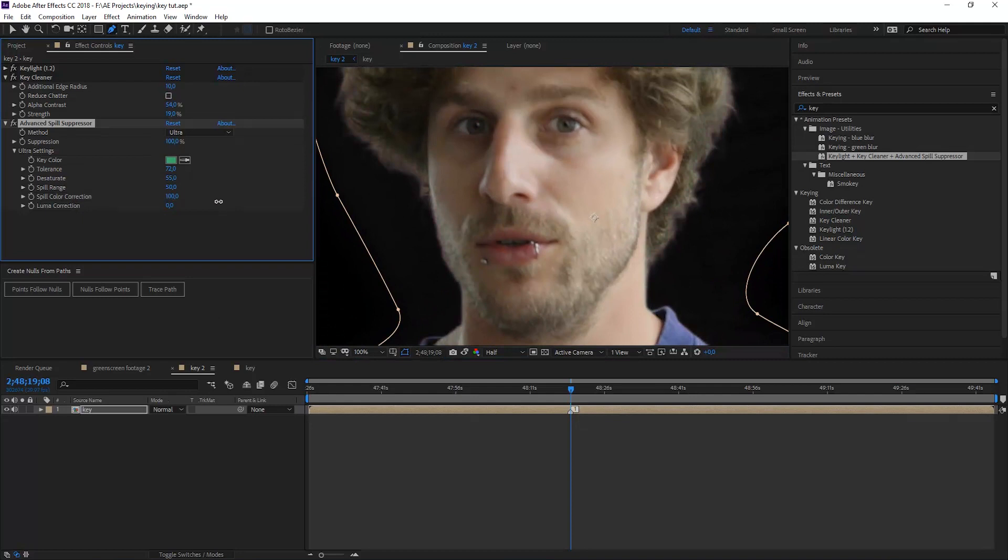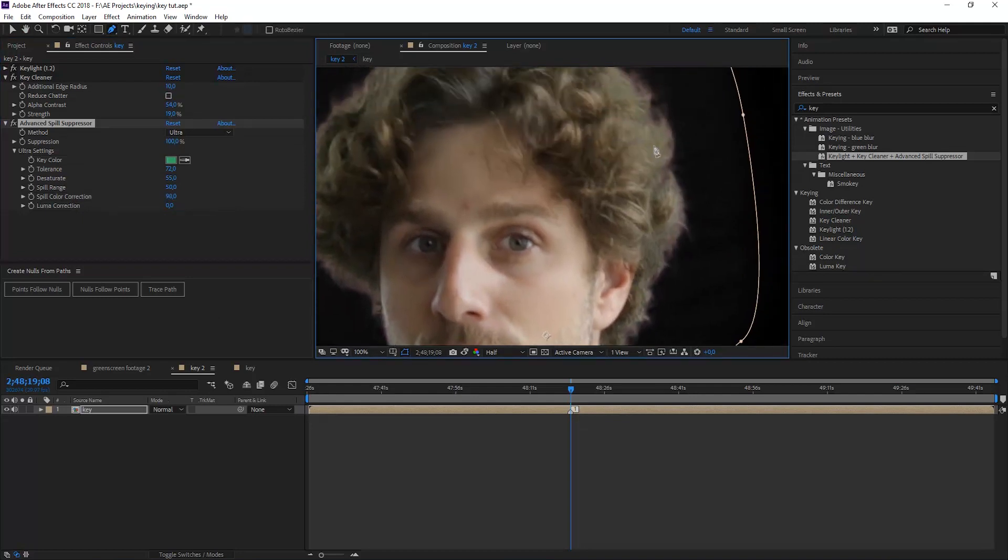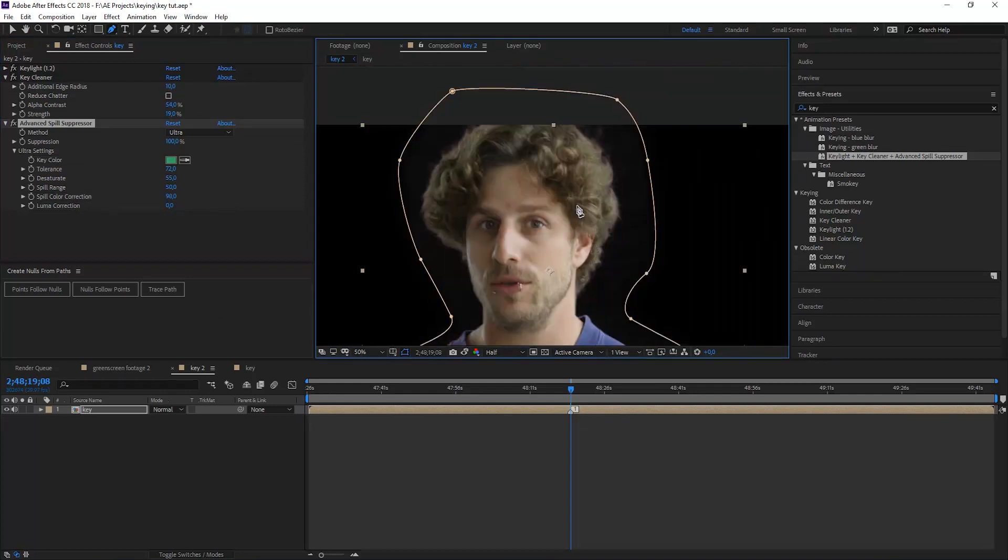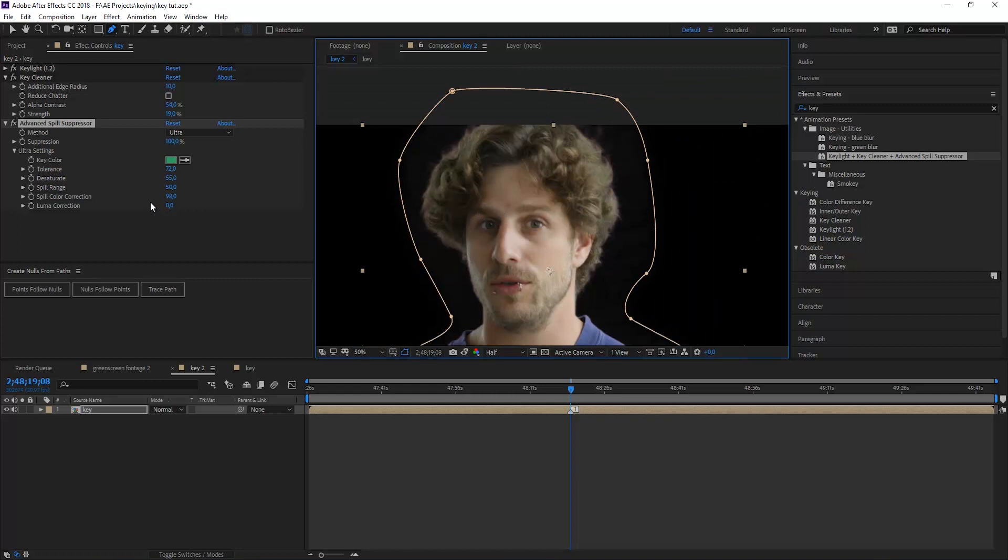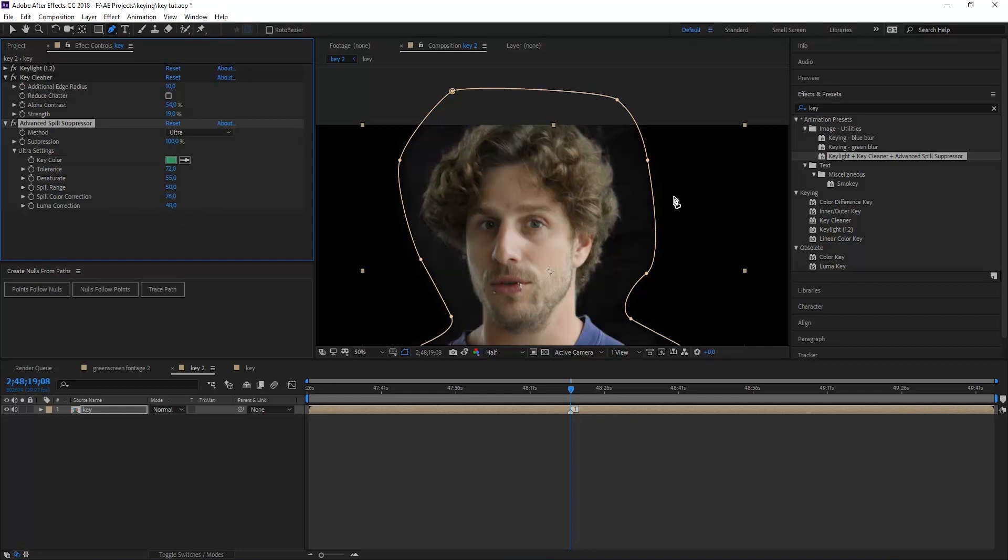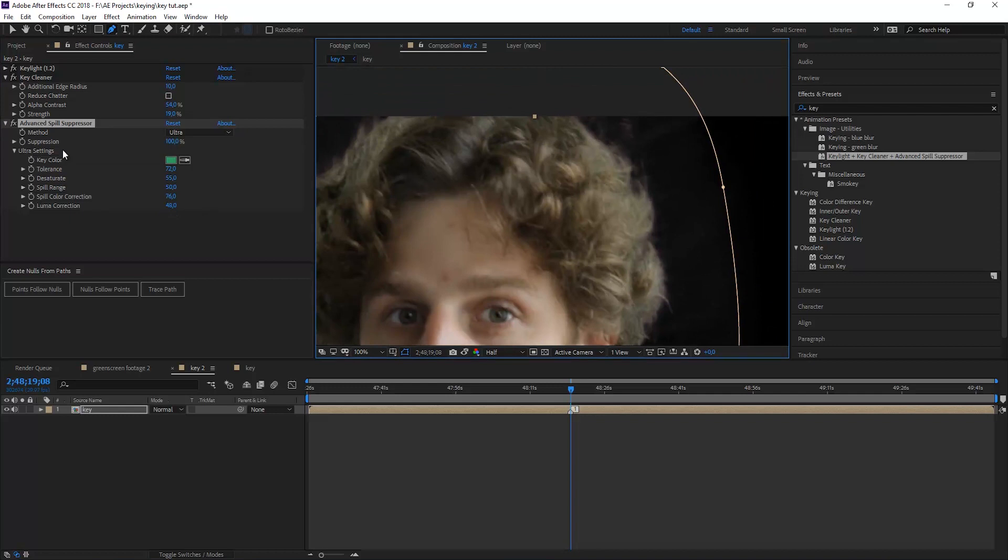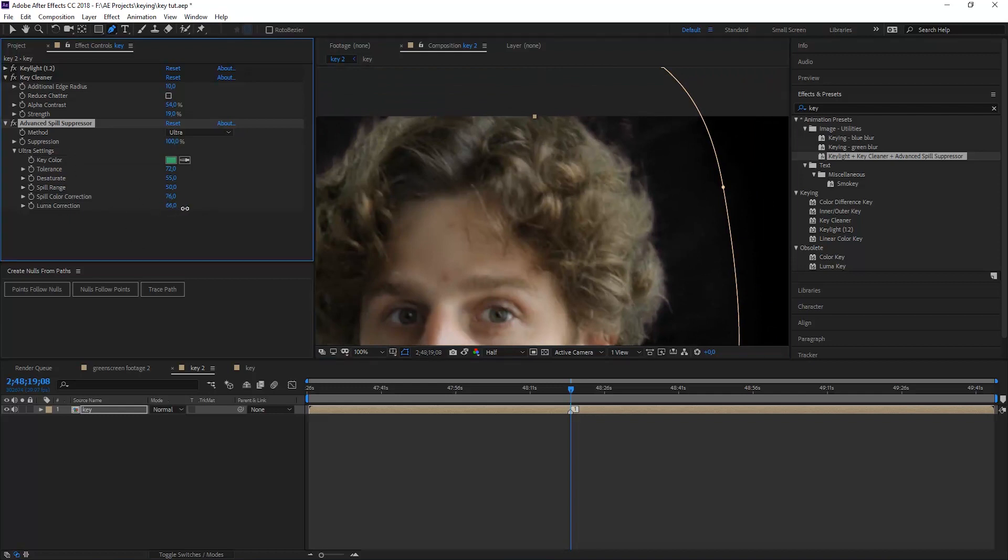But the most important part now is our spill color correction. You can see with that setting you can change the color where the light seems to blend in with the foreground at the border of the alpha. At 50% this is like the default and the color is gray. If you go down it gets green again, and if you go up you get something more in the reds. Also you can boost your key with your luma correction. This will make sense when we have a look at some backgrounds now.